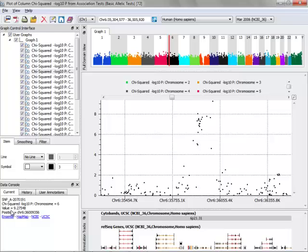In the data console here, it shows me the value for that particular SNP, as well as the chromosomal position, the SNP identifier as designated in the Affymetrix annotation track. I can also look up that region in another database by clicking one of the hyperlinks here.